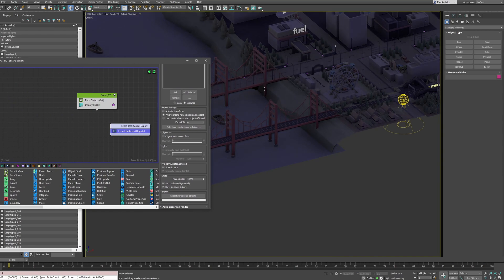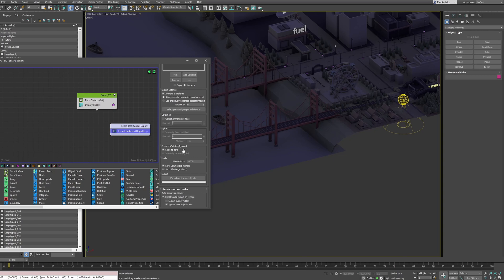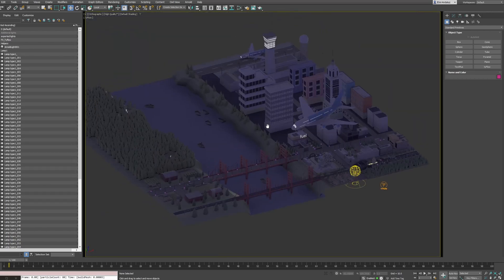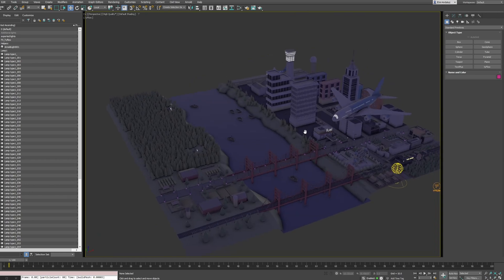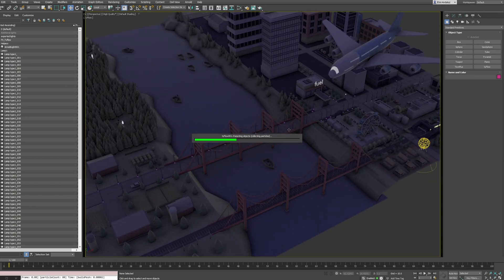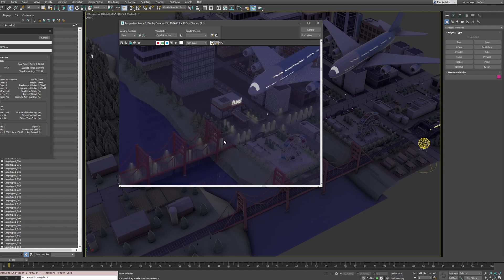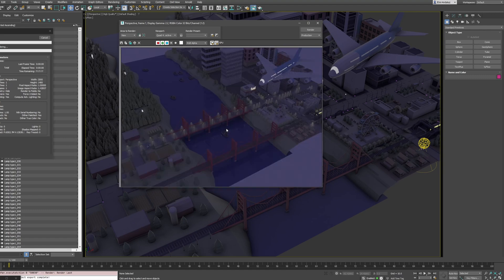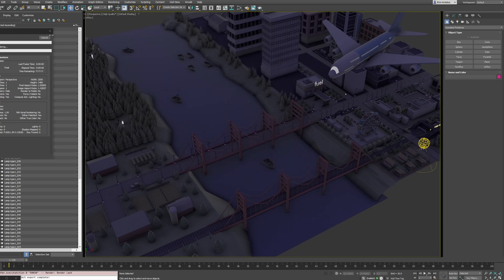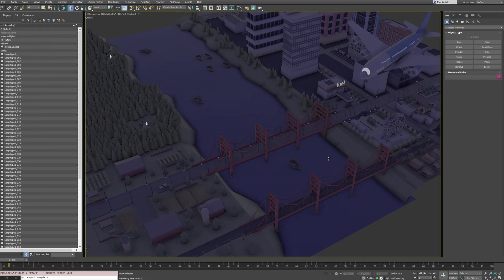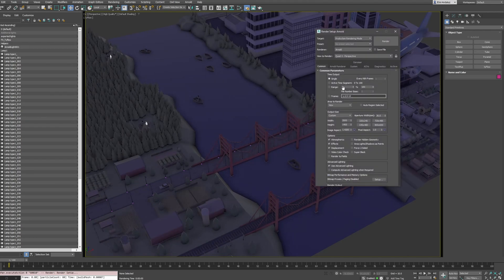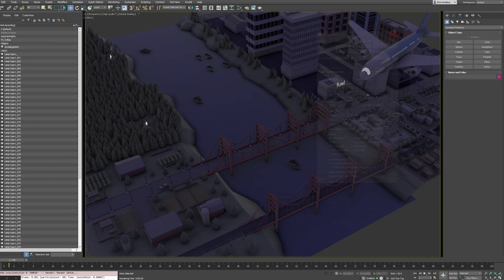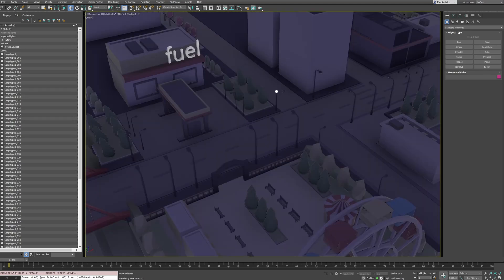Instead of exporting every time manually, go to Act > Export On Render and enable Auto Export On Render. This will evaluate and export everything at render time. Now if I go into perspective and press F9, you can see that we have each light in each place already, executing at render time only. Note: this will not work with Arnold Render View — it only works with F9 or F10 rendering because it calls TypeFlow.